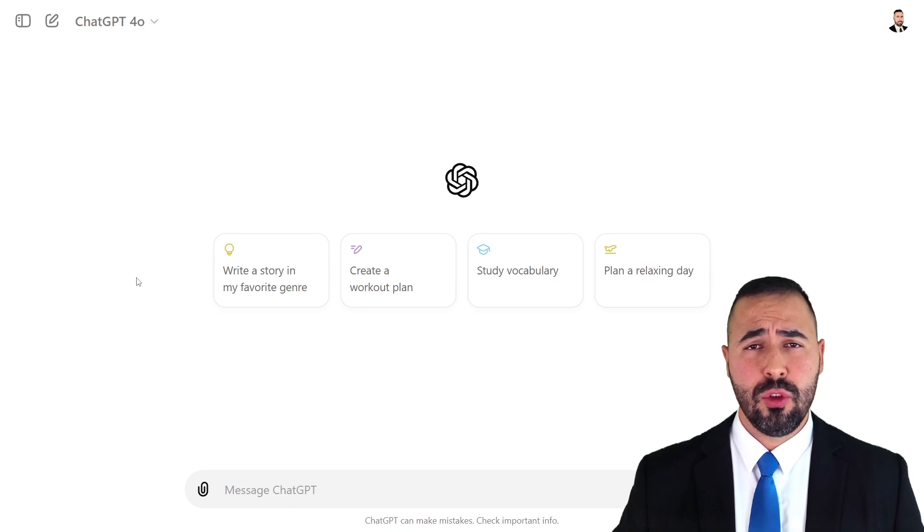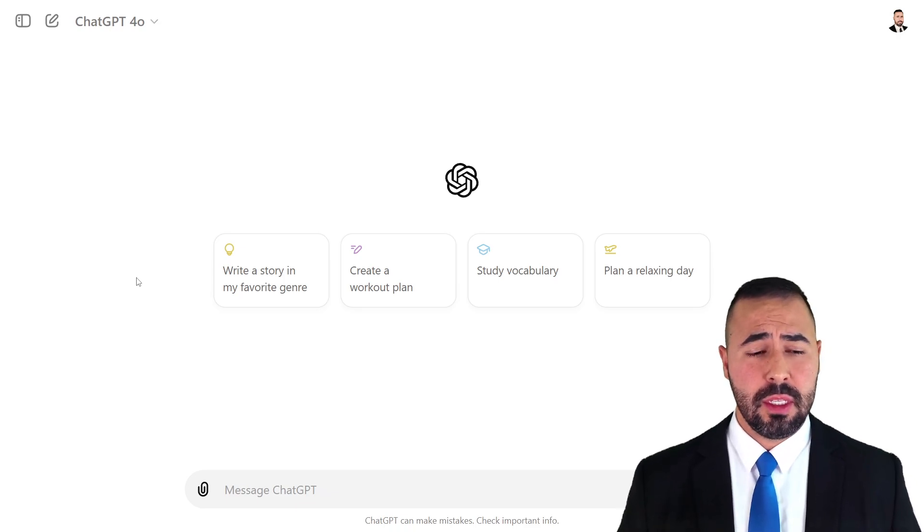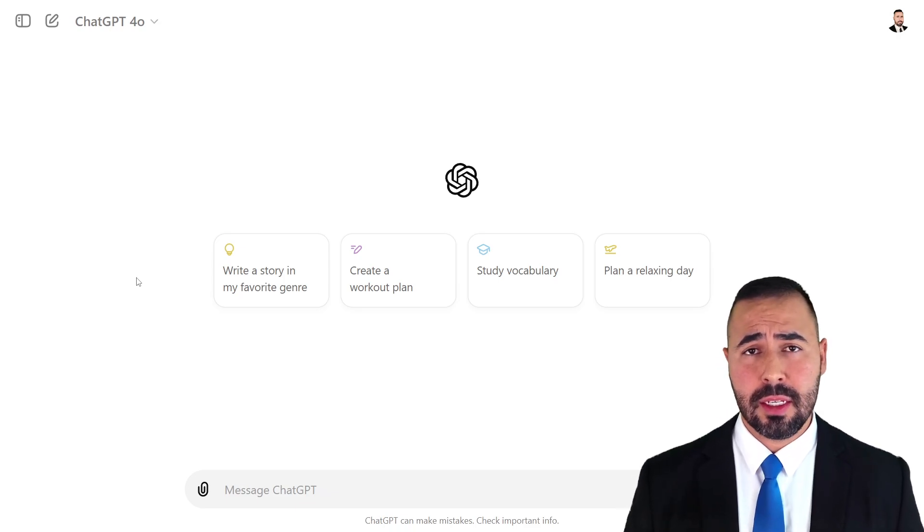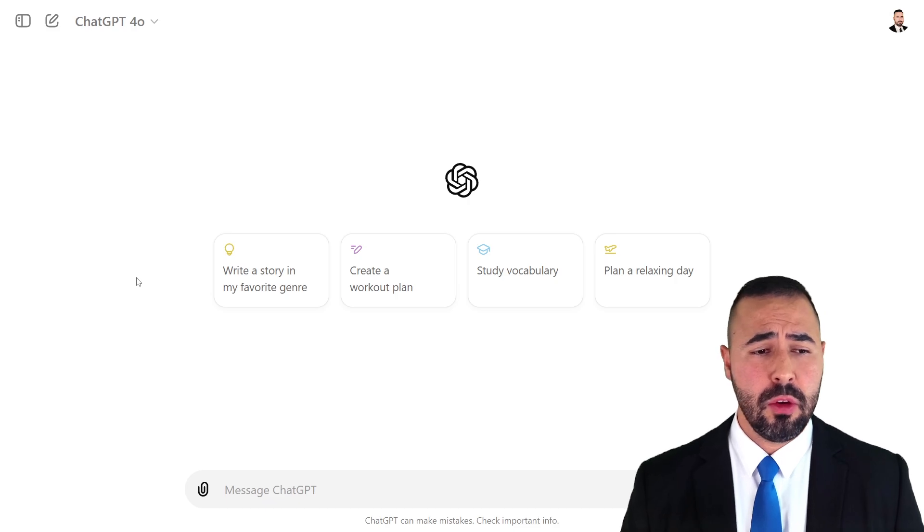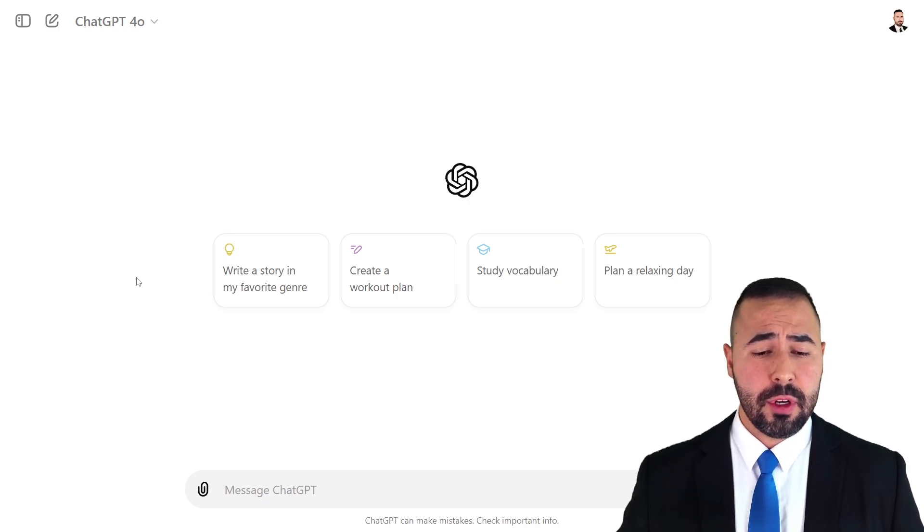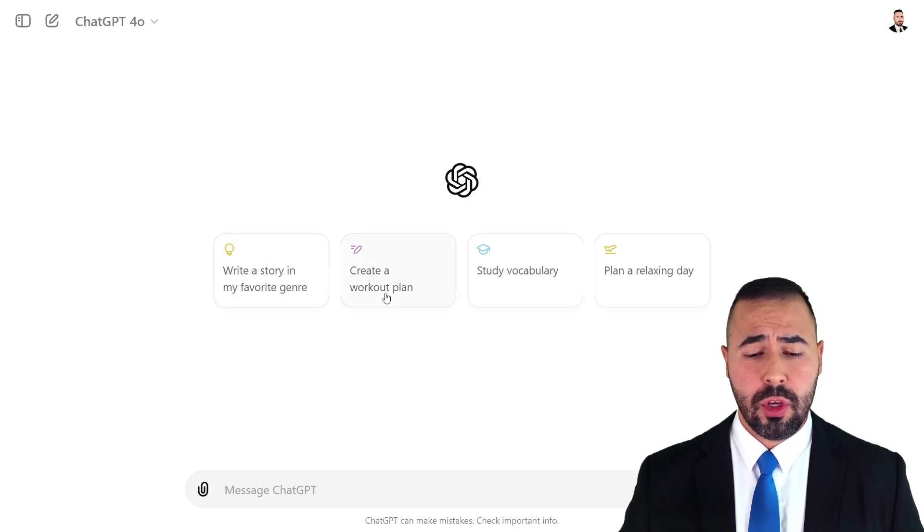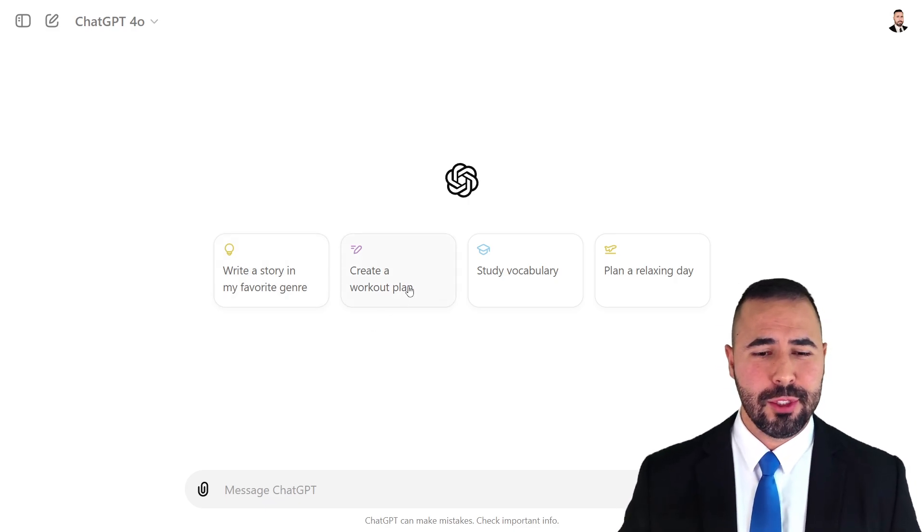For our next step, you're going to have to go to your large language model of preference. In this case, as you guys can see, I'm going to be using ChatGPT, the newest version 4.0 and after that, what you have to do is you got to click on create a workout plan. Just kidding.